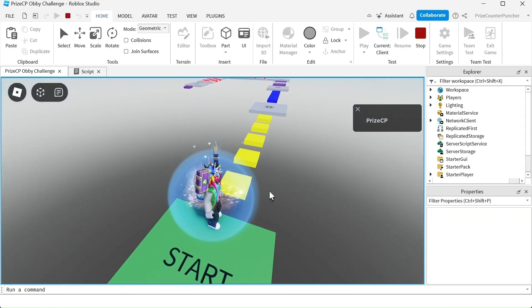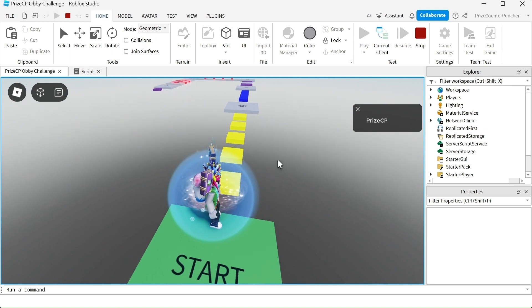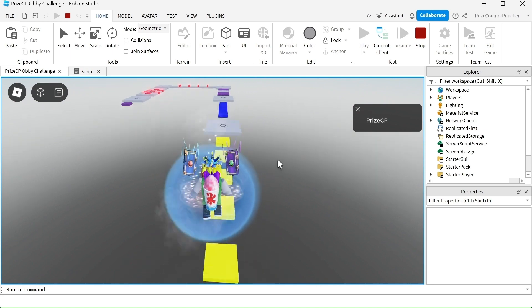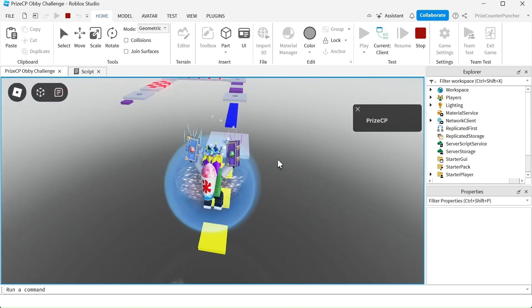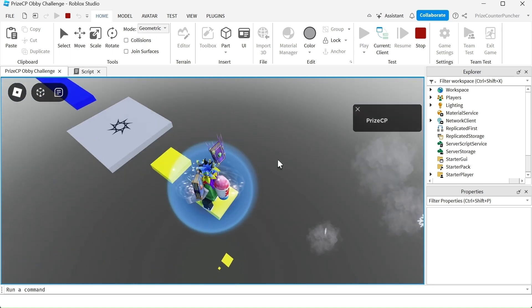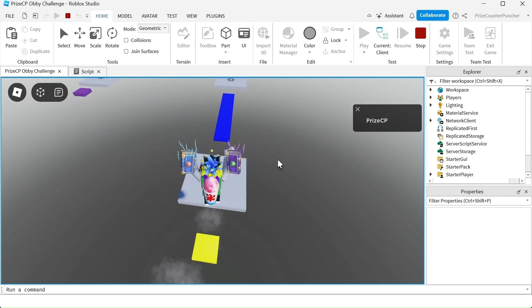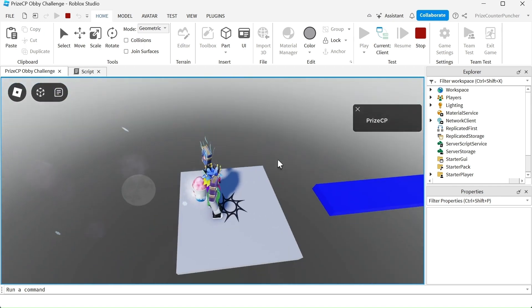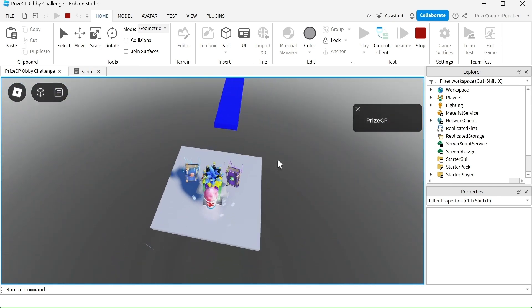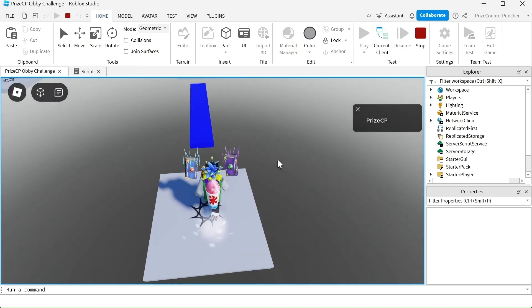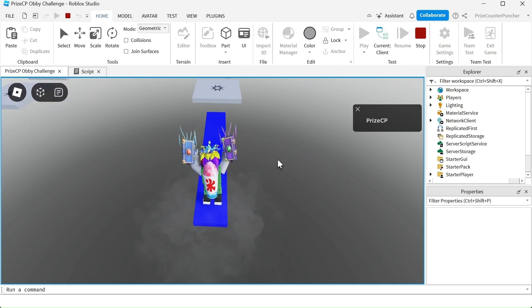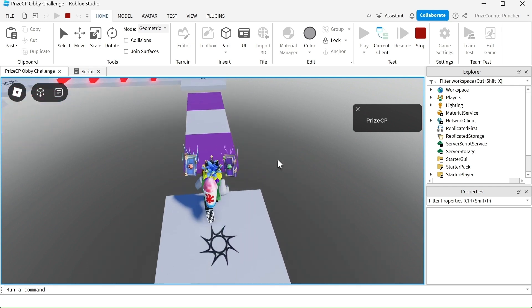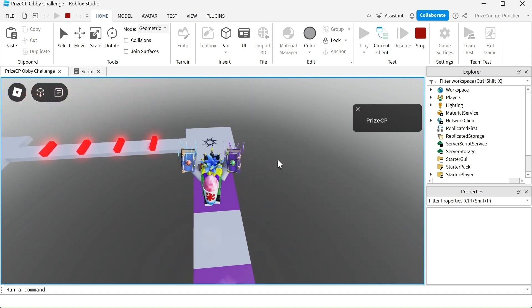So here the yellow are the falling platforms. Let's go. I have to hop fast otherwise you can see they fall down as soon as I touch them they fall down and now here is my fading platform. I got past that.